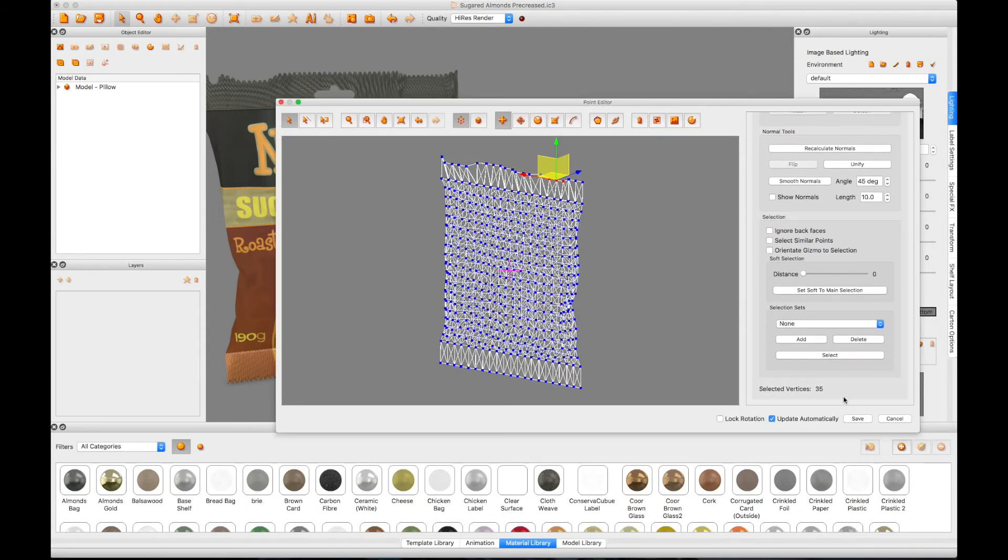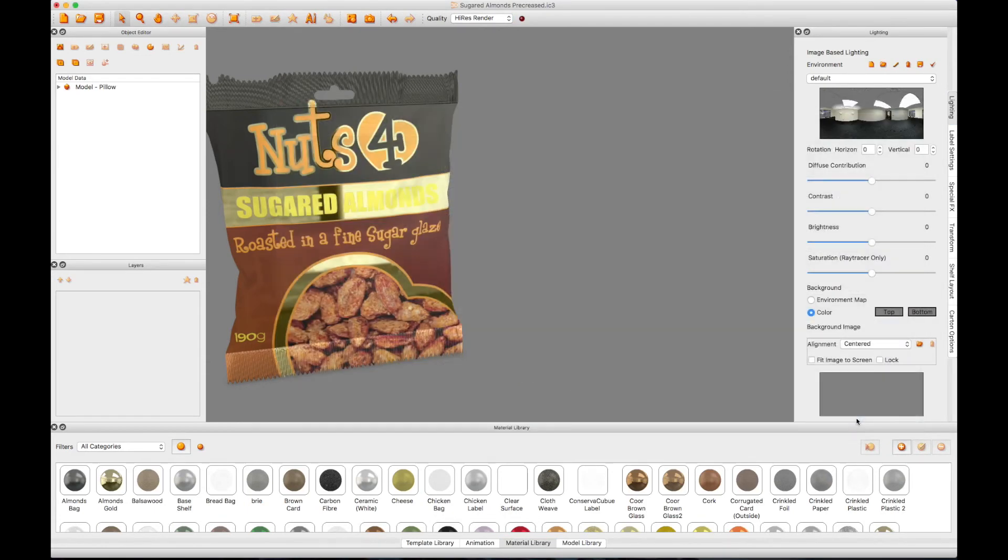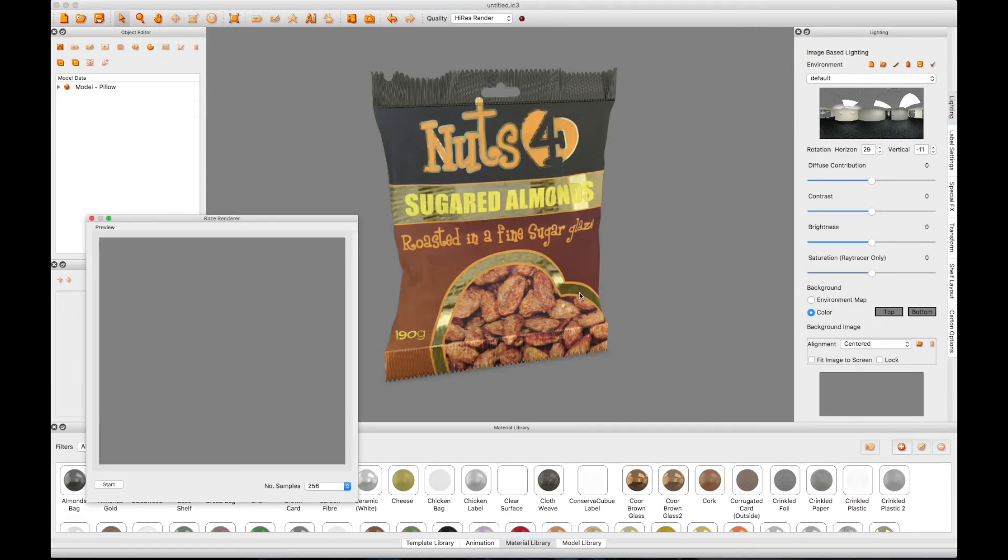Once you are happy with your new bag, click the Save to Model button and open the Raise Renderer preview window to see what your final high-res image will look like.